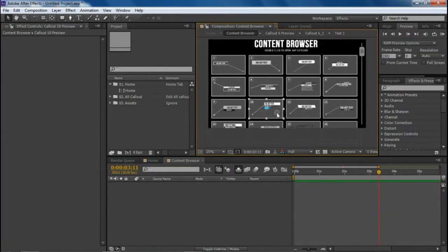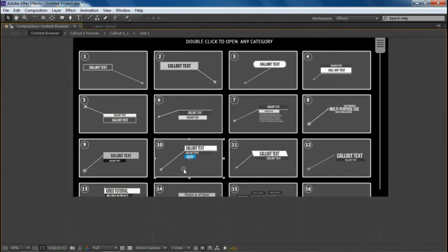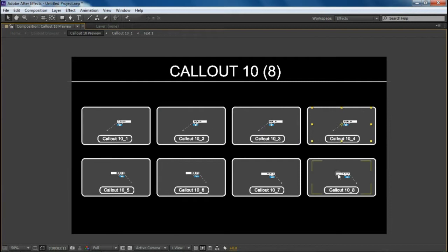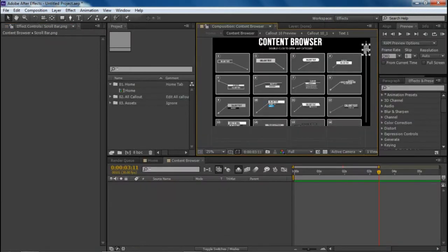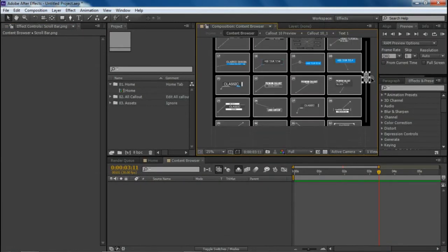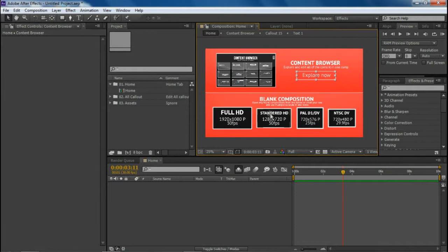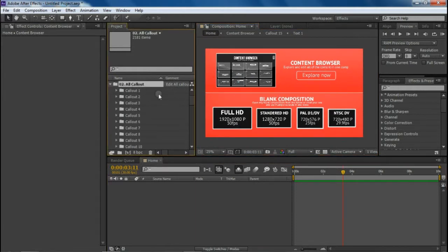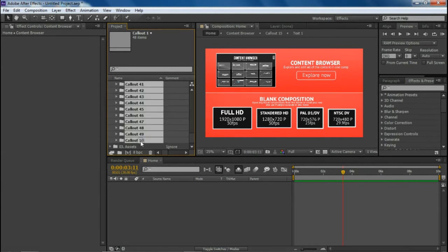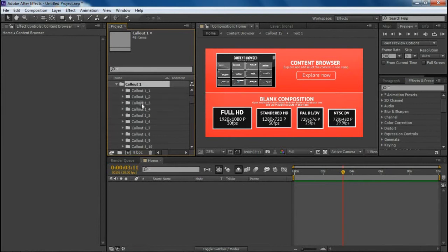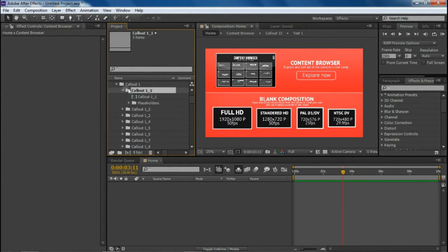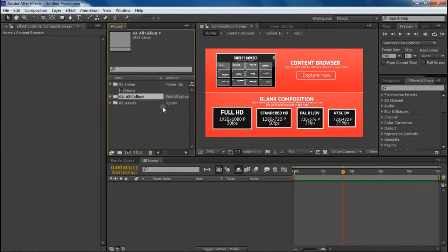Let's open up another one — same thing here with some variations. All of the 50 compositions have their own variations, so you can use them with pretty much any footage. In the second folder, you can open all 50 callouts manually and their placeholders are inside the folders.